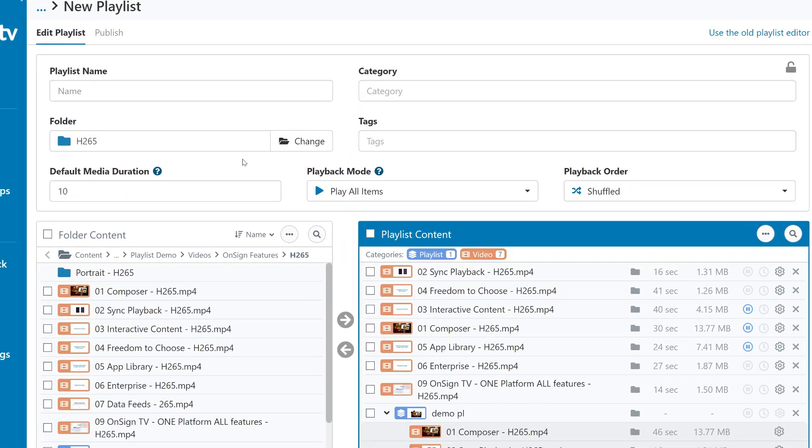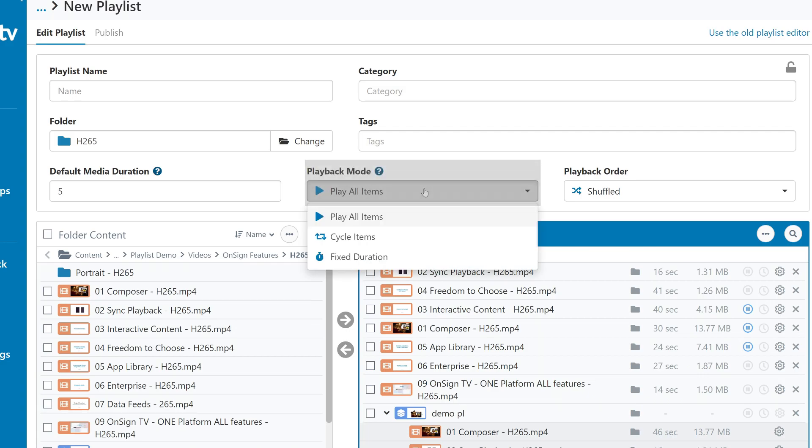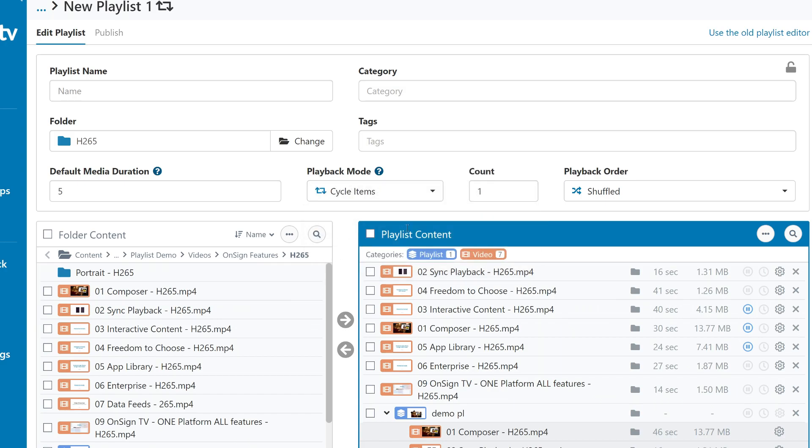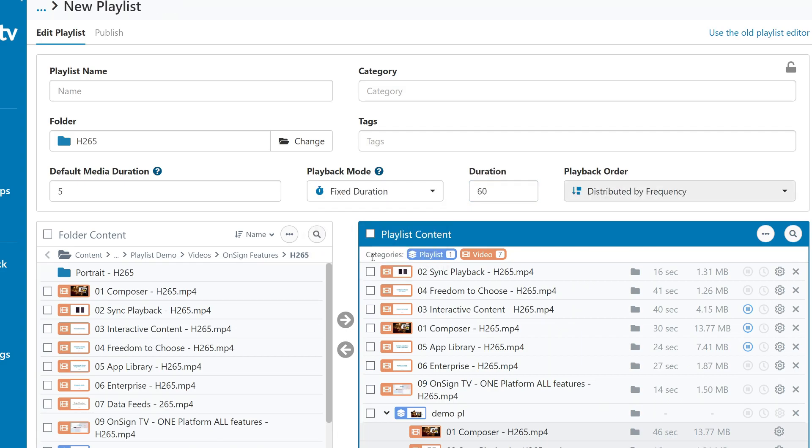As for the other settings up here, you can set the default duration of media files here. You can alter the playback mode here. You can leave it to play all the files in a playlist. You can set it to play on cycle mode, which plays only a specific number of files per playlist playback, or you can set it on a fixed duration.